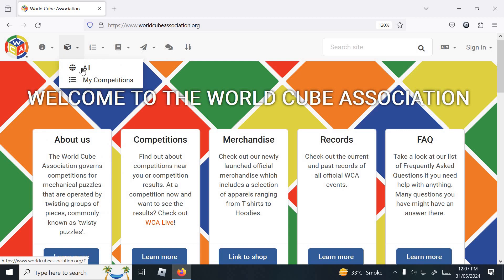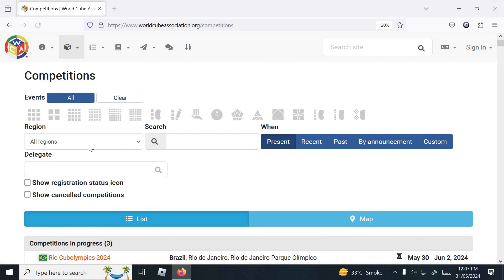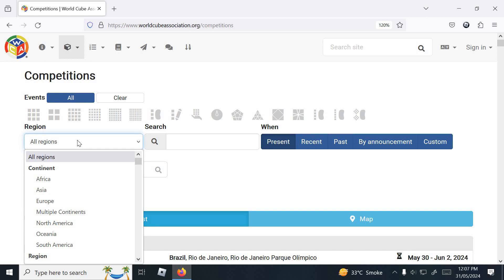Click on all competitions and select your region. Mine is India.